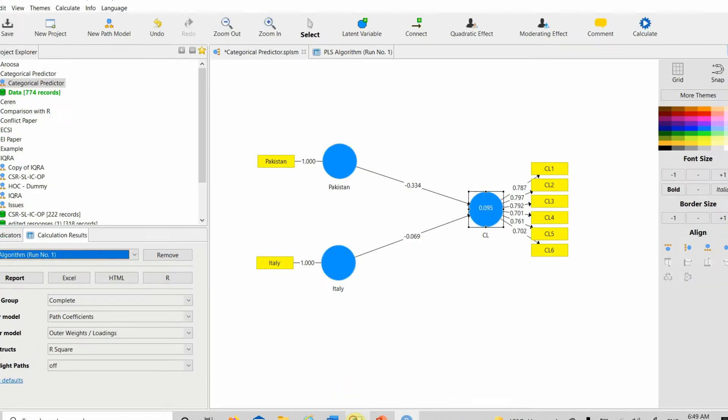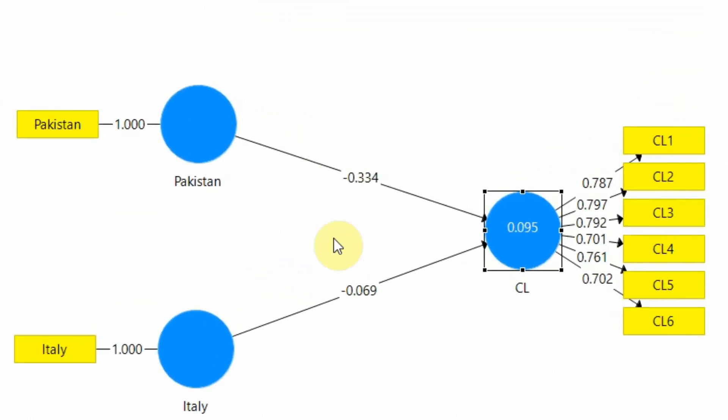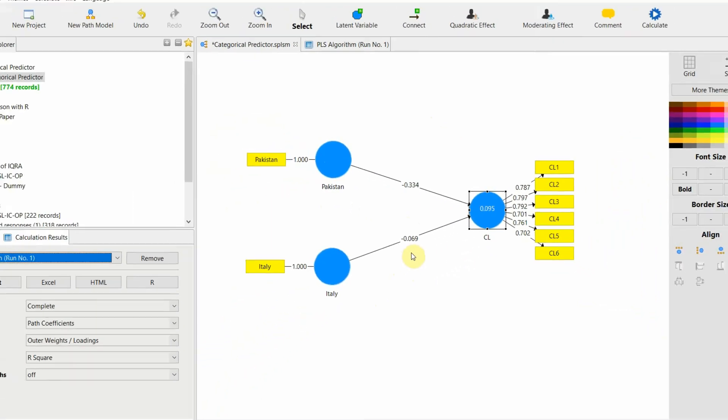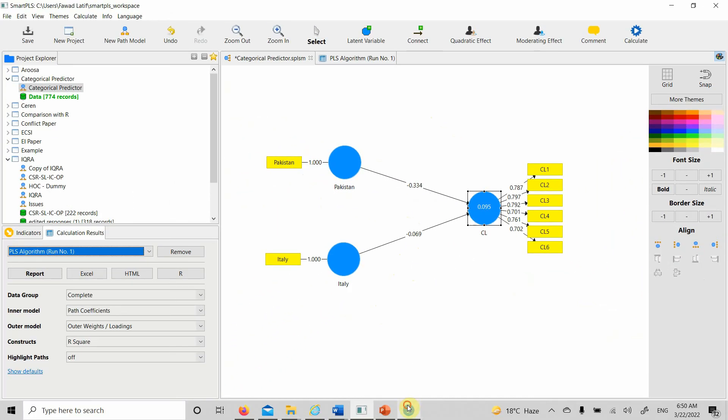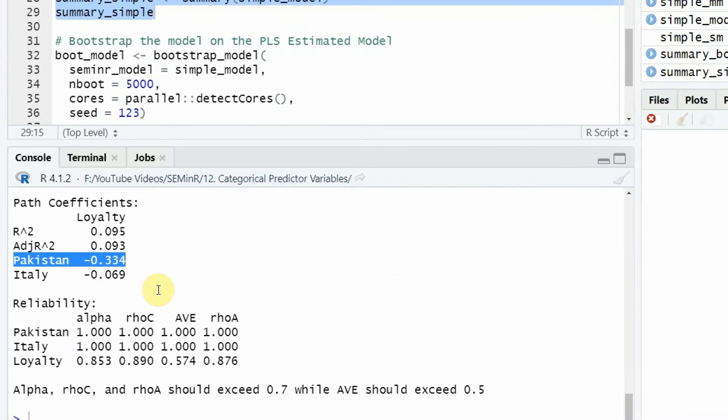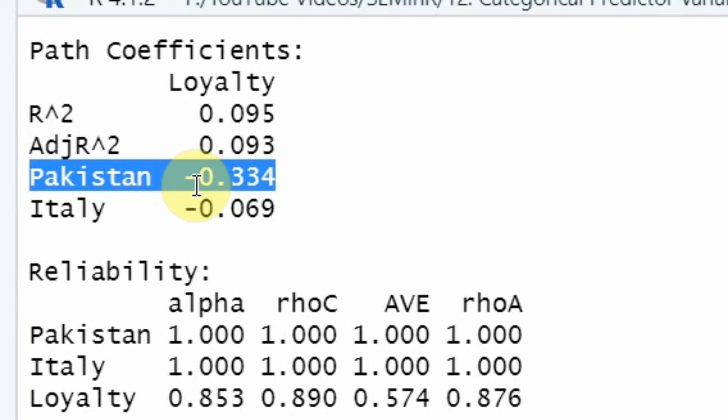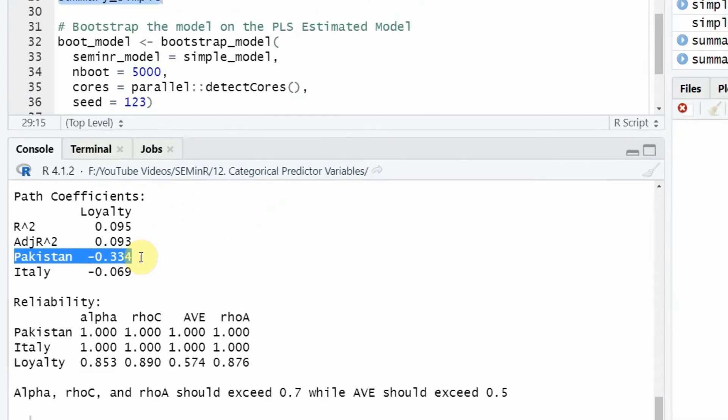You get similar results when you run the same model in smart PLS. Look at this: minus 0.334. This shows that customer loyalty in Pakistan is lower than the one in China. Same is the case with Italy. Because the path coefficient is negative.